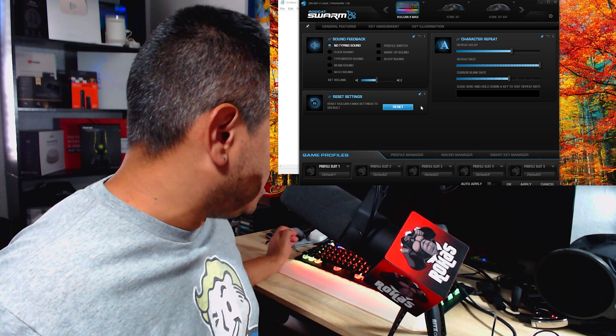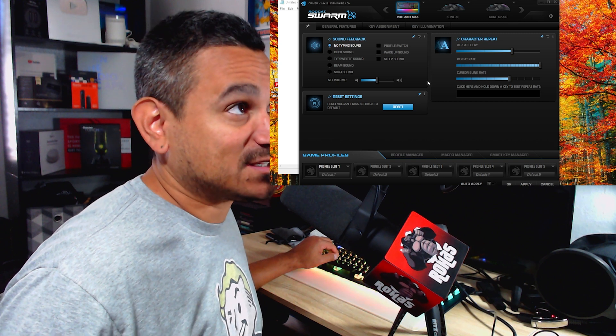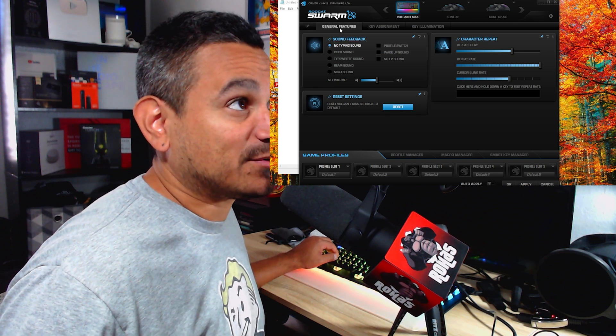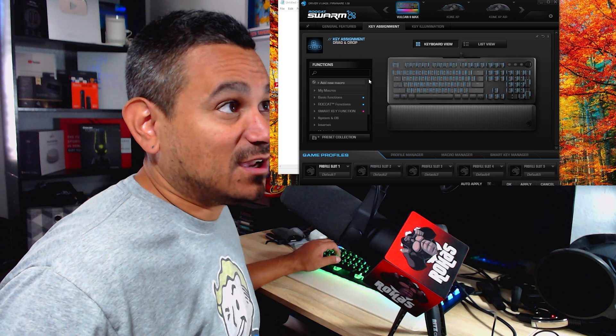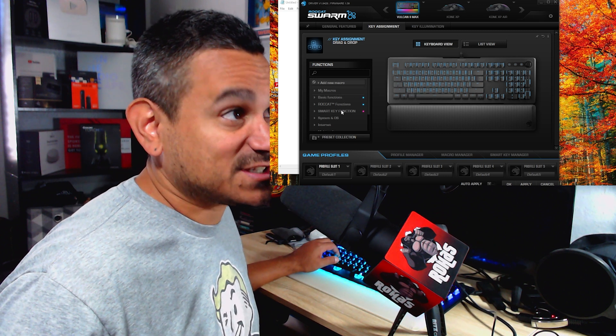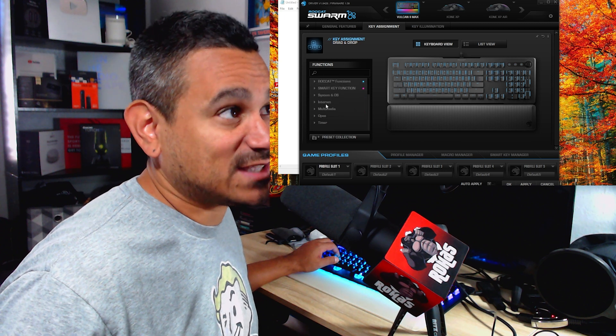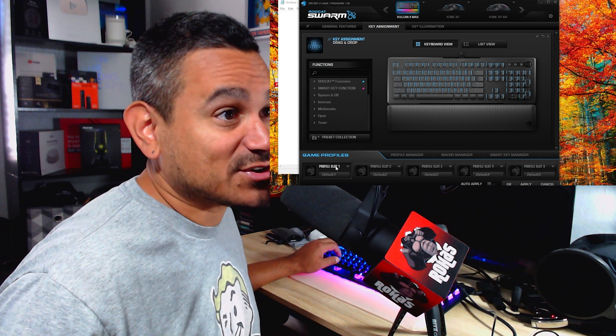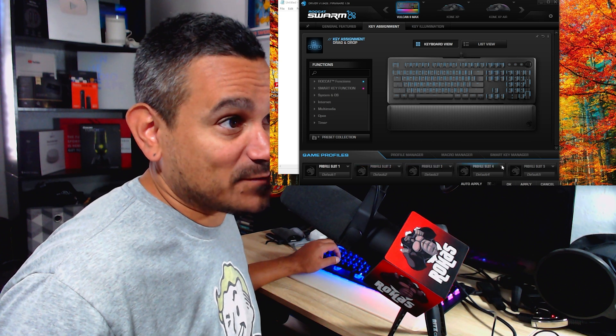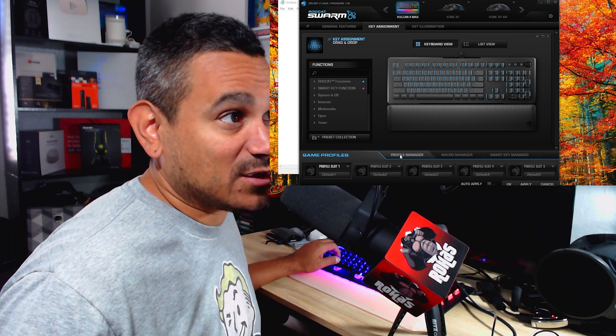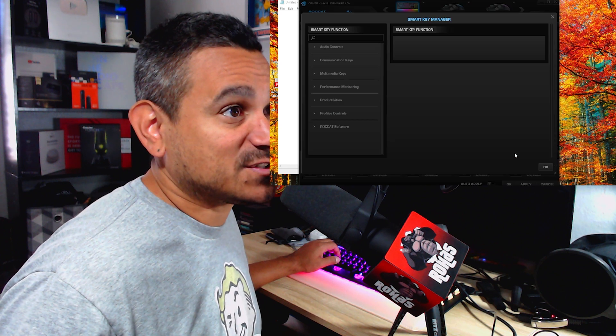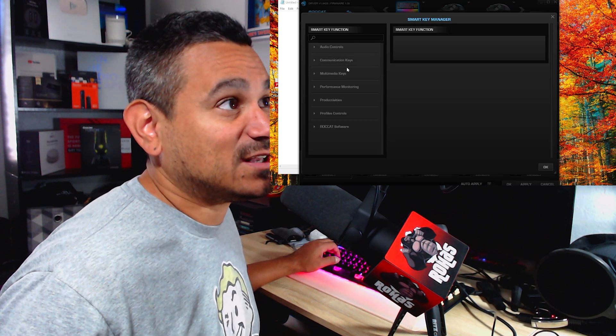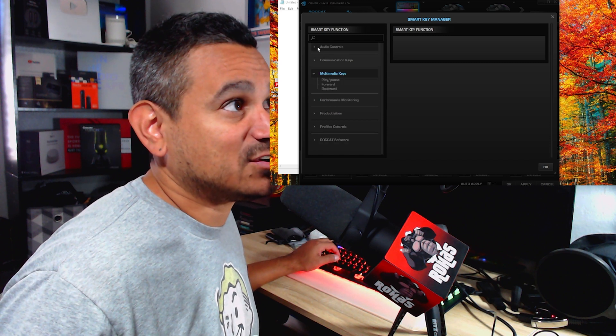You could do profile switch wake up sound, sleep sound, so with all the different profiles, whoever is using it, you can do that. The colors on this thing is slightly different, so you could do general features, key assignments. This will give you like all your macros, your basic functions, Roccat functions, smart key functions, system OS, internet, multimedia, open timer, all that stuff. And you got all your slots right here, all your different gaming profiles if you need. Now of course you got profile manager, macro manager, smart key manager. So if you need any help with that, you definitely, you know, just click on anything here and you should be able to see exactly what's what.